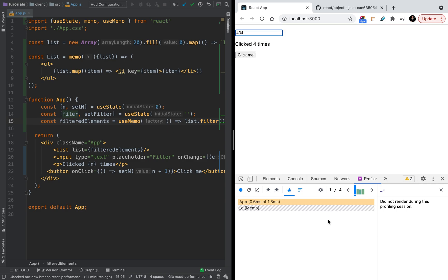As you see, to fix the problem we used memo and the useMemo hook together.